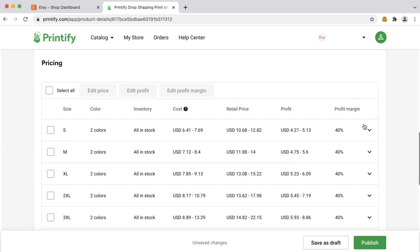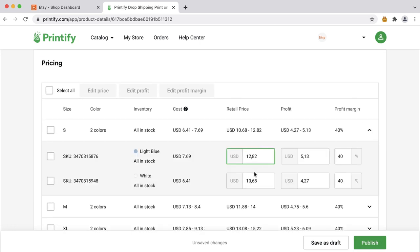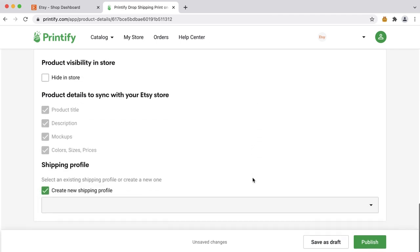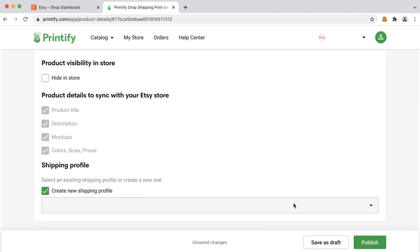The great thing about selling on Etsy is that the correct shipping profiles are assigned to Printify products automatically, which means you won't have to do this manually later on. As the final step, click 'Publish.' Just a note — at this point Etsy charges you those 20 cents mentioned earlier, done for each new listing made. However, should you need to, you can easily edit your product on Printify and republish it at no additional cost.